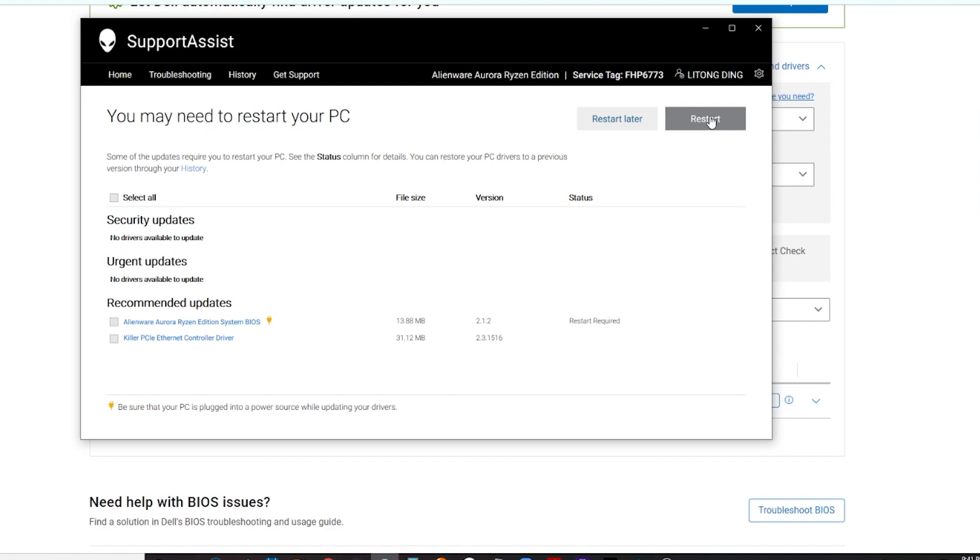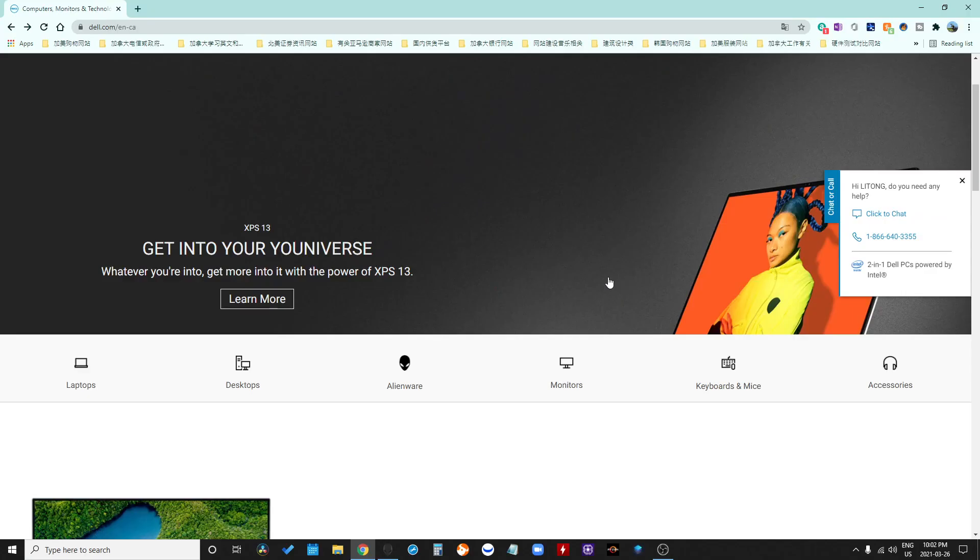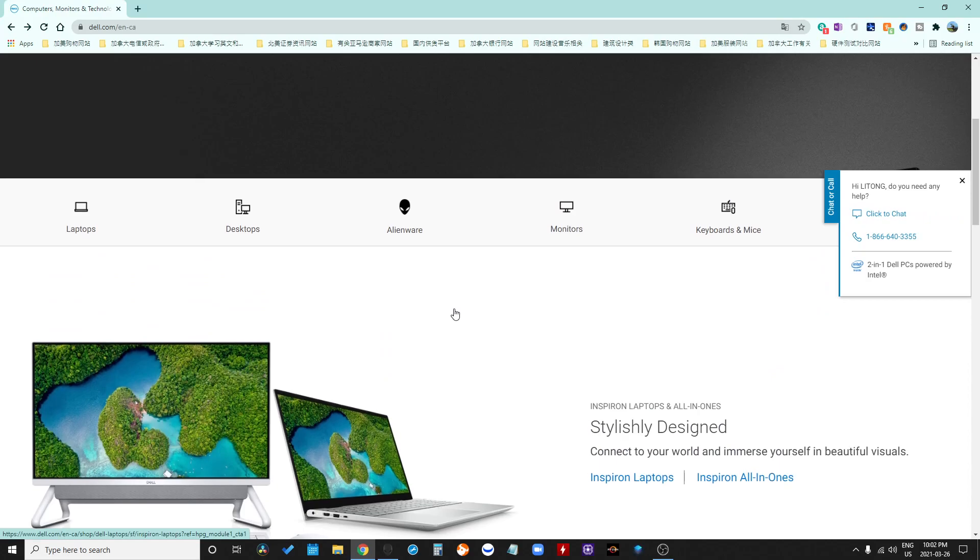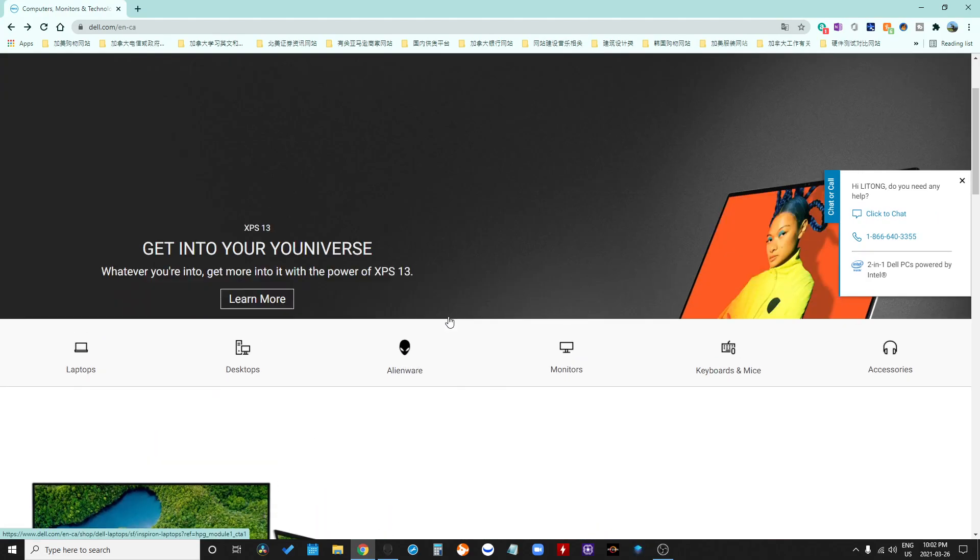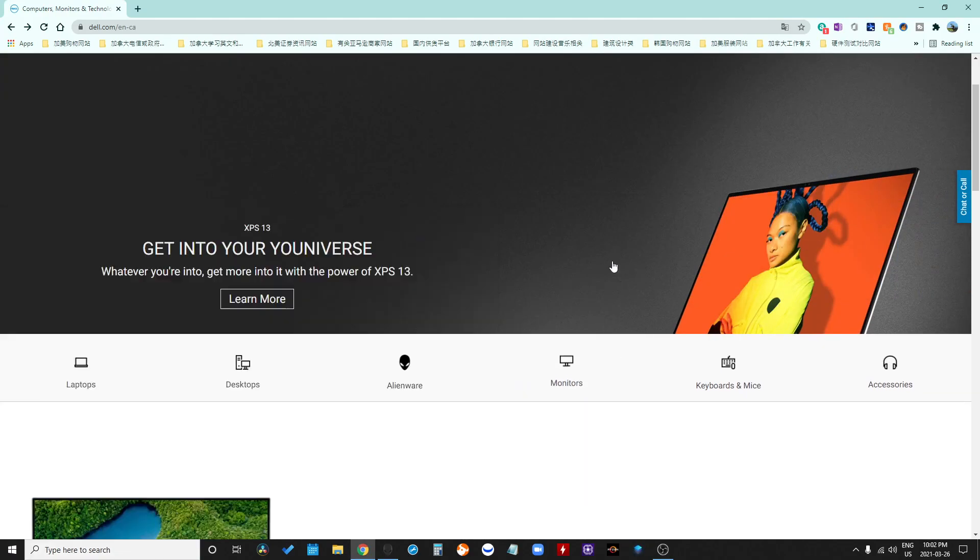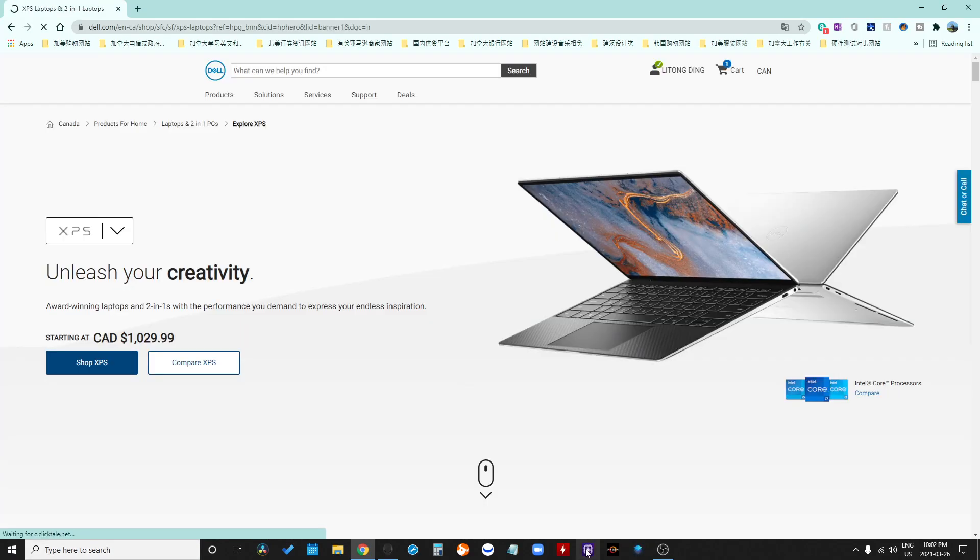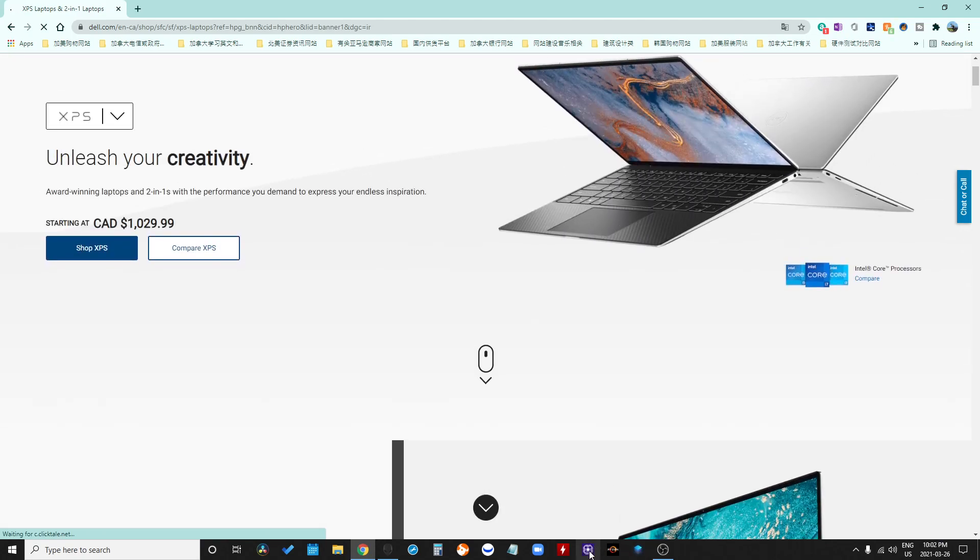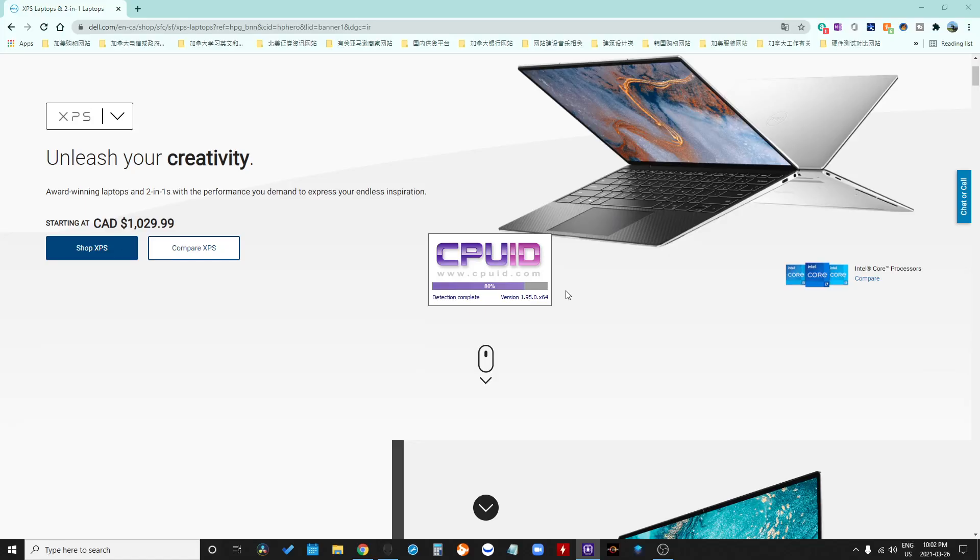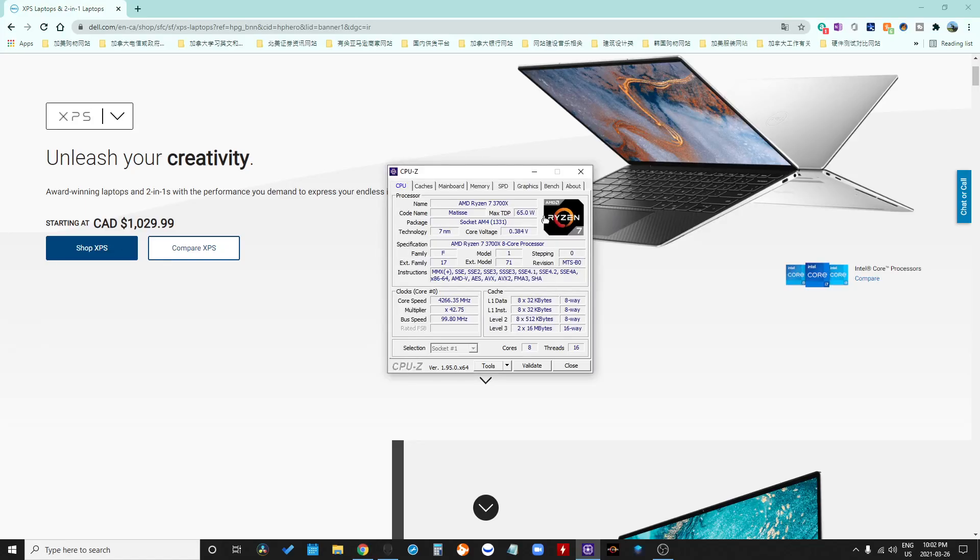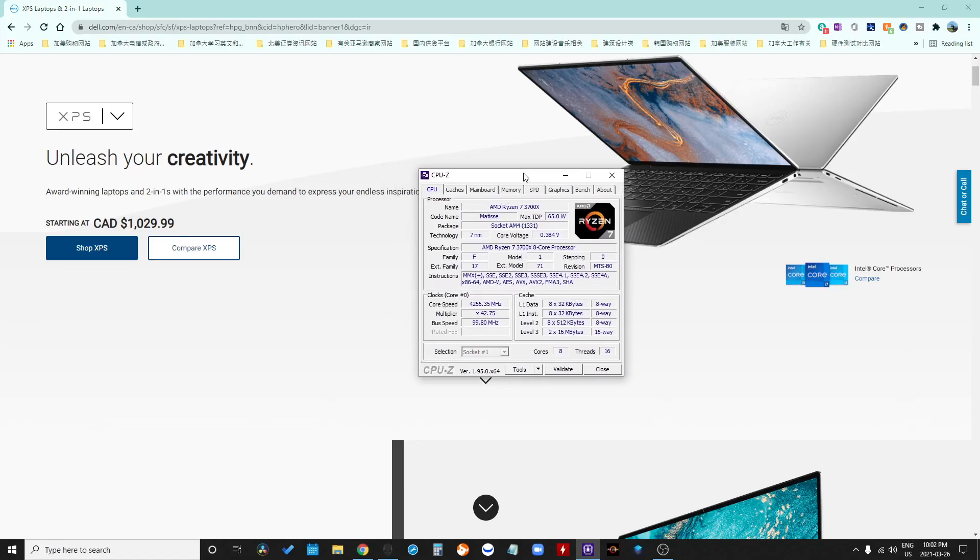Right now I already updated my BIOS version, so I'm going to go inside CPU-Z to see if it is upgraded and changed to support the 5000 series. Very exciting, let's see.